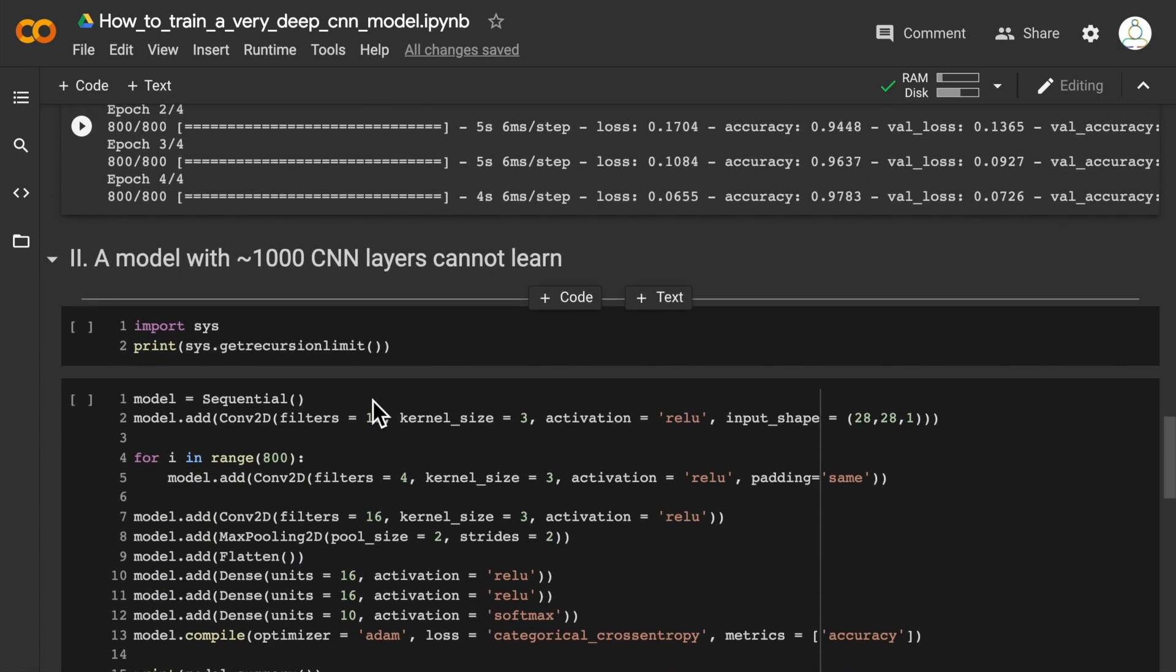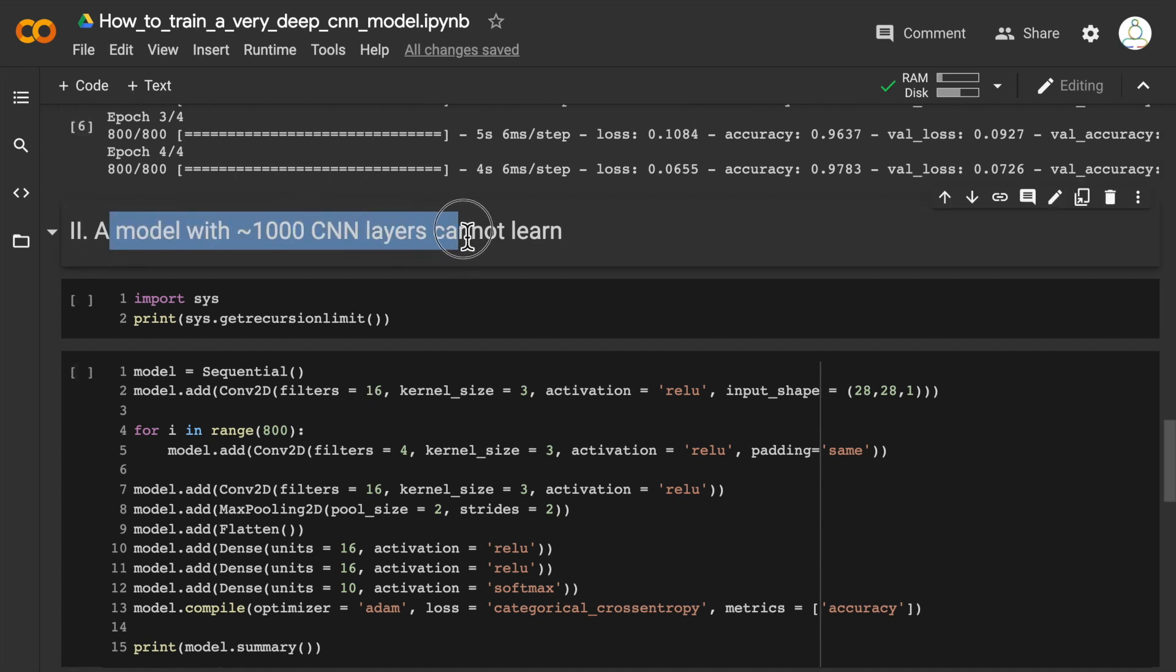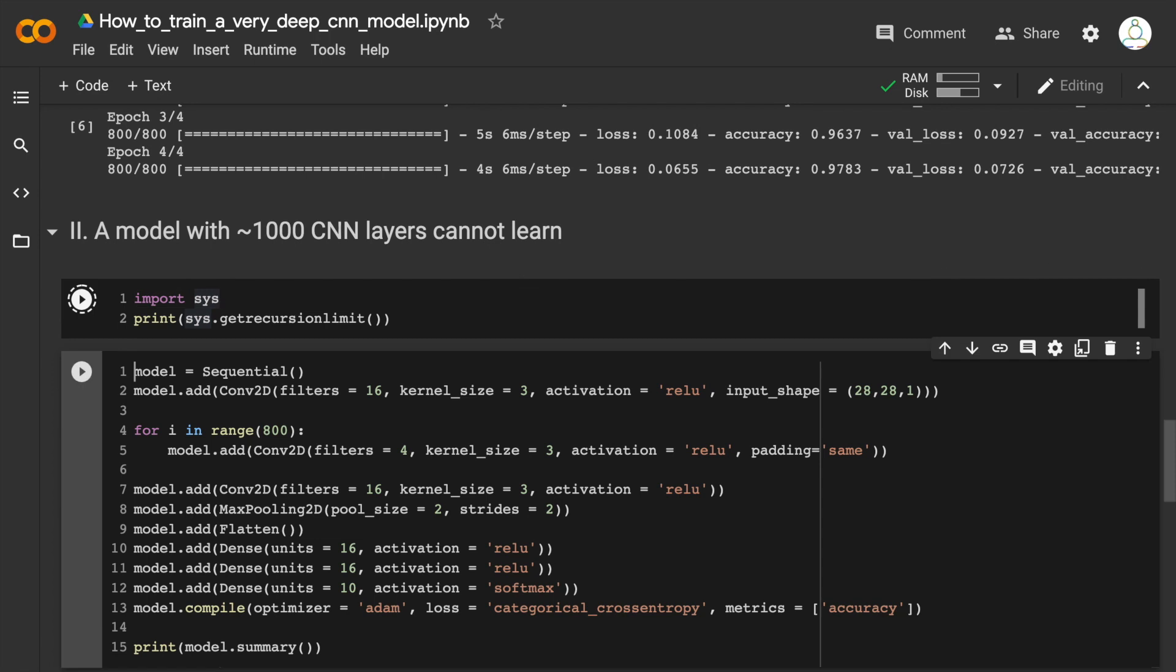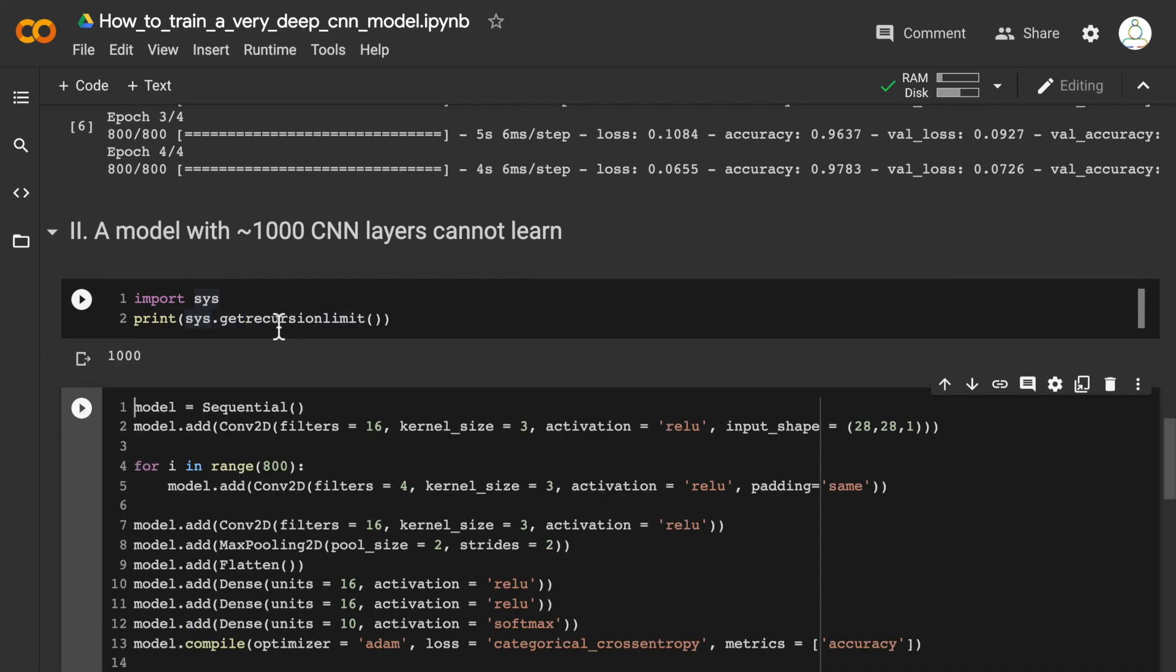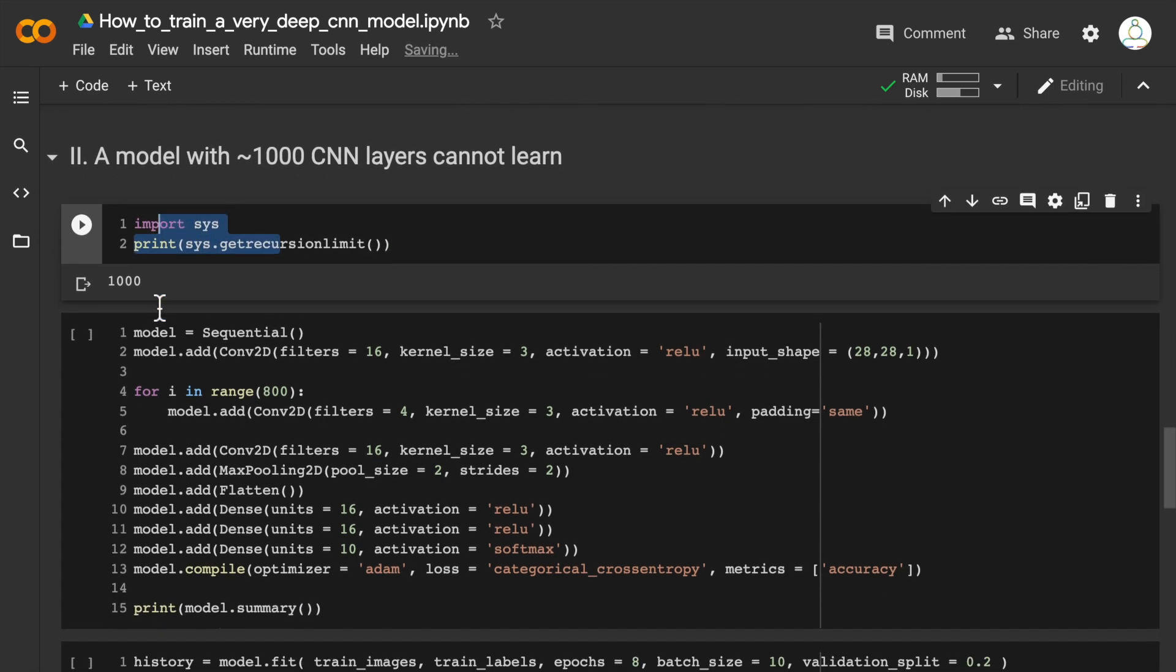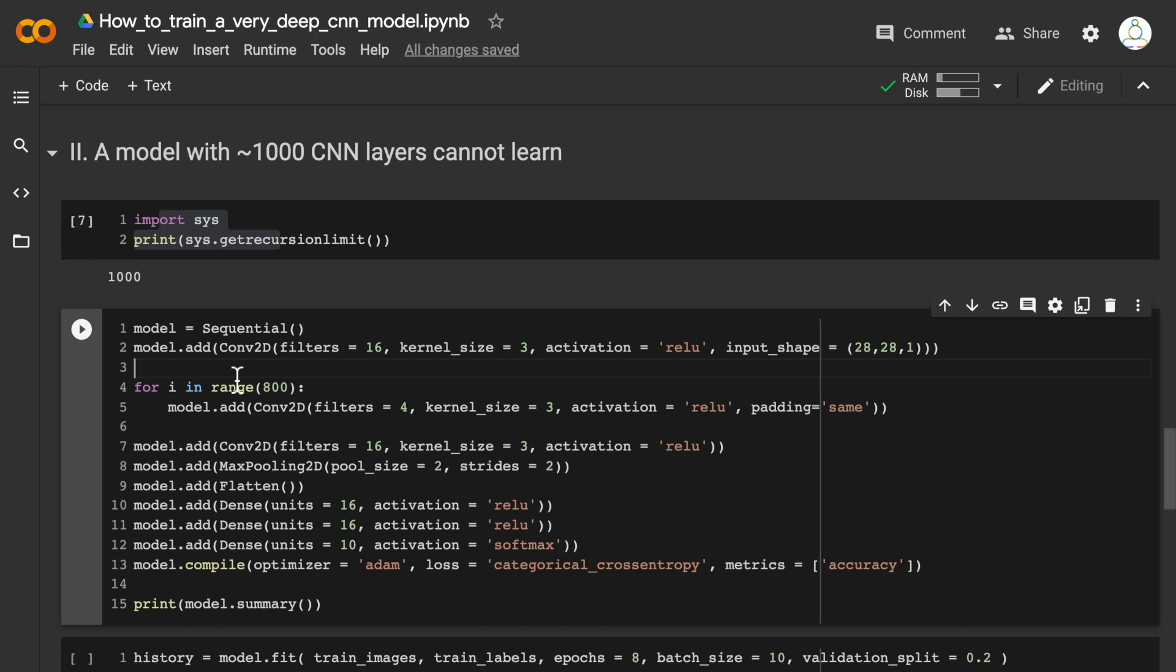The next case that we want to see is we want to build a CNN model that is almost a thousand layers deep. Sometimes when you train very deep models, you get this recursion limit that is built into Python, which doesn't allow you to build models larger than 1,000 layers deep. You'll have to change this if you want to train a larger model with more than a thousand layers.